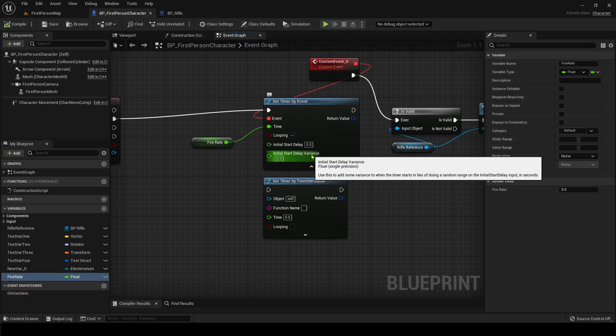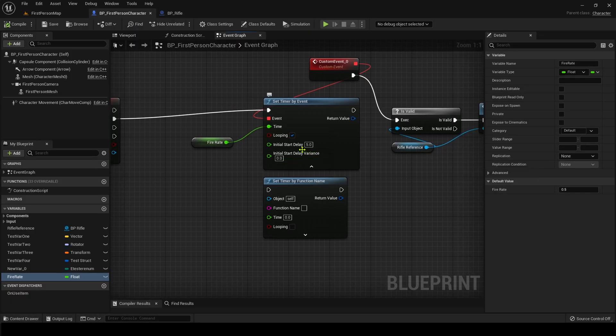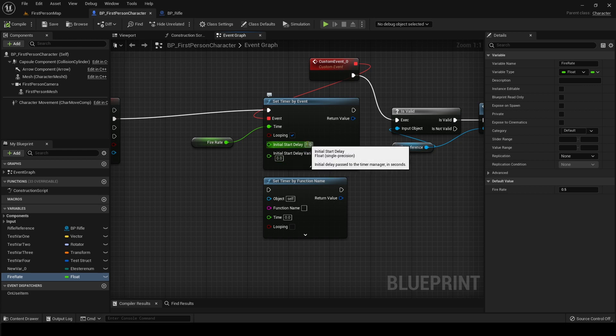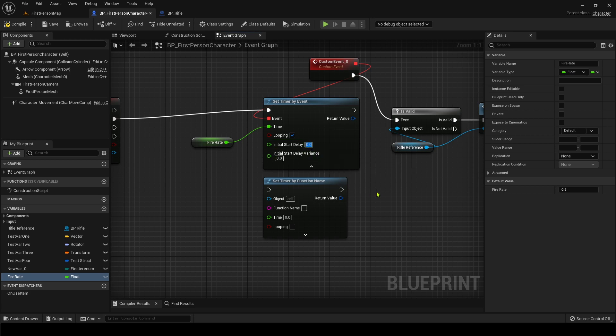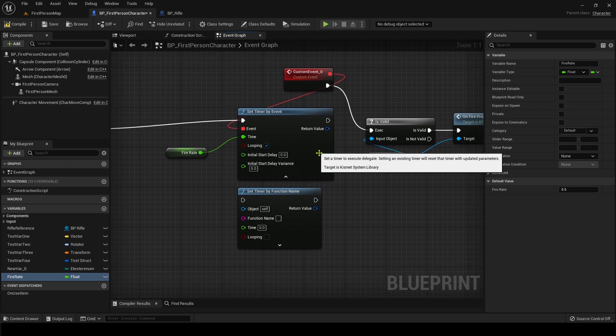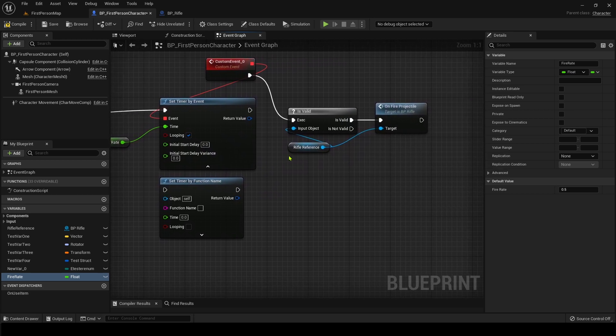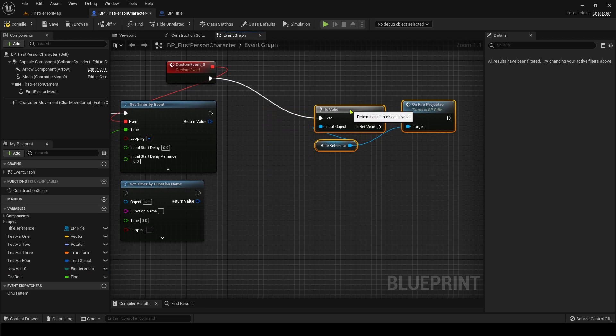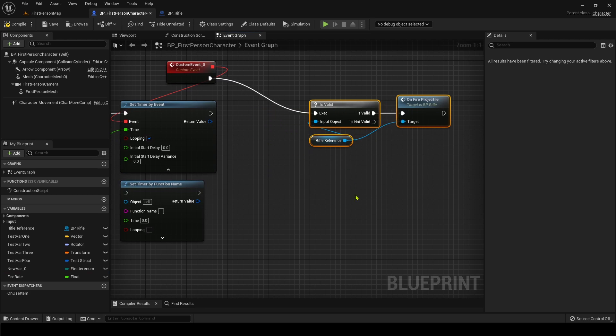And so the variance, all it is, is it's just going to change it up from five seconds to plus or minus something. So I'm going to go ahead and take that off because I don't want that for my gun. But now you've got it running and you're thinking, oh shoot, how do I actually turn this off?